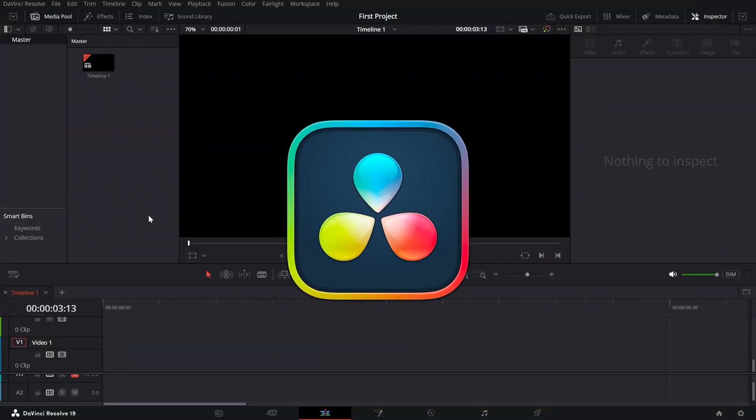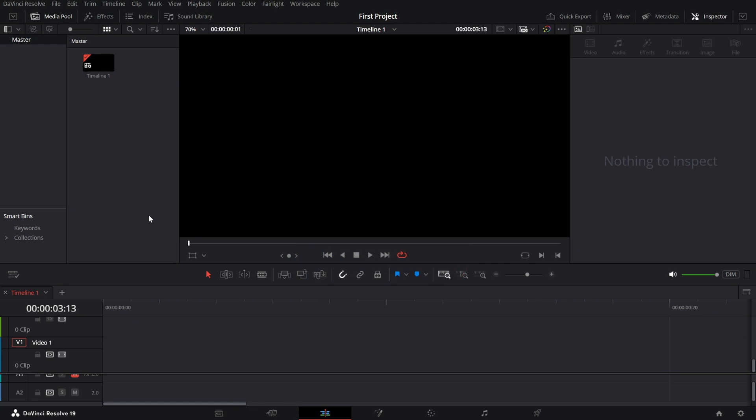Today, we're learning to add vertical text in DaVinci Resolve. This is perfect in situations where you want to type text vertically instead of horizontally. Let's jump in.